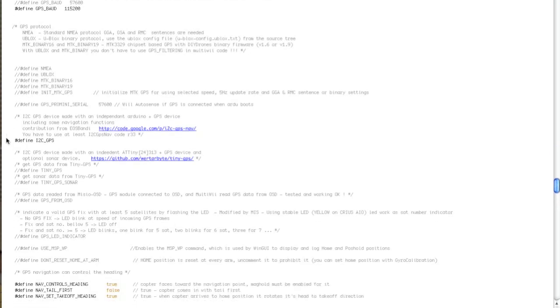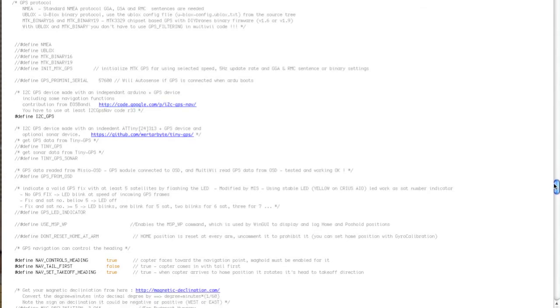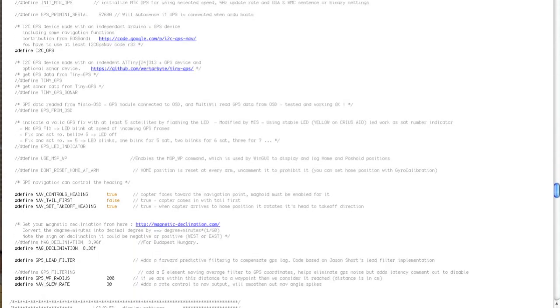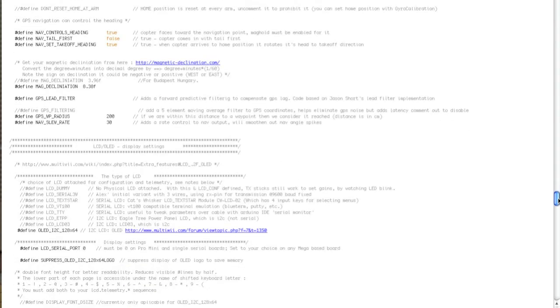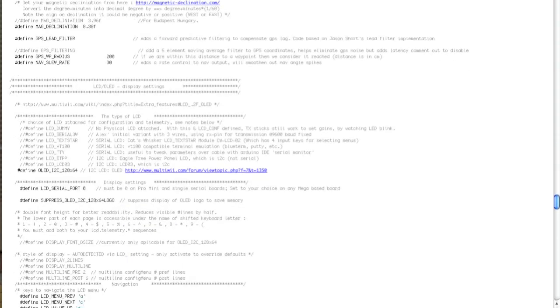I have defined I2C GPS. I have turned off the flasher to find GPS LED indicator because I find it annoying. You may wish to use it. I have set my magnetic declination. I covered that in a previous video. The rest of the GPS settings I have left as default.